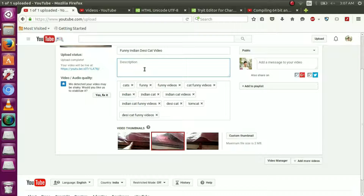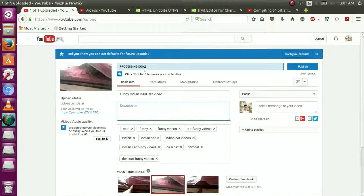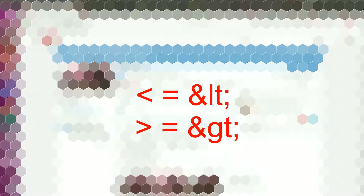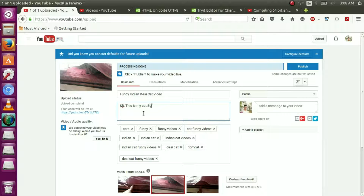This is the reason why YouTube restricts angle brackets in the description of the video. But HTML allows web pages to display angle brackets using &amp;lt; and &amp;gt;. By using &amp;lt; and &amp;gt; we can actually display the brackets in the description of the video.